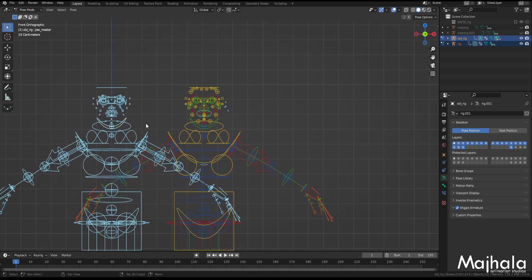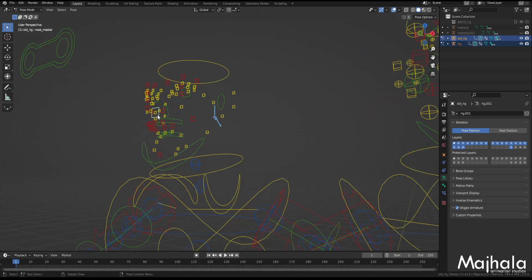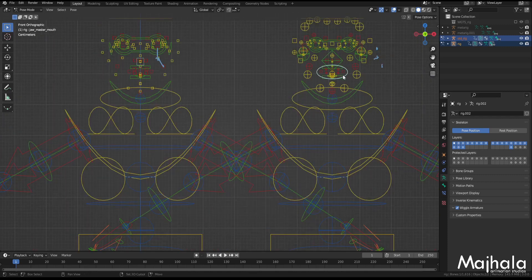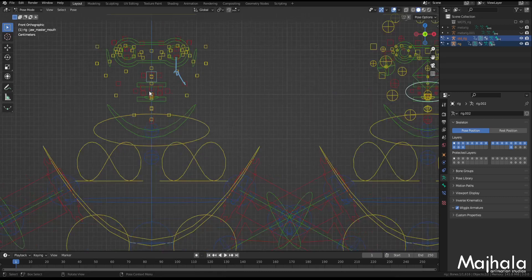On the controls, this is the nose master — and even the widgets have changed. This is the nose master, and we have one additional controller for controlling the shape of the mouth, as you can see. Previously on the old rig we didn't have anything like that.